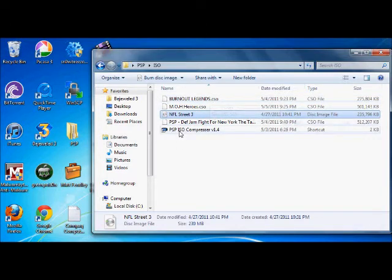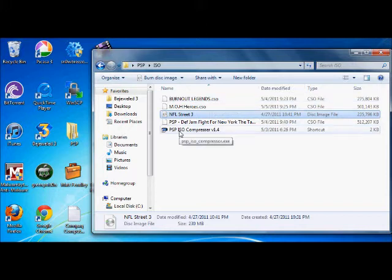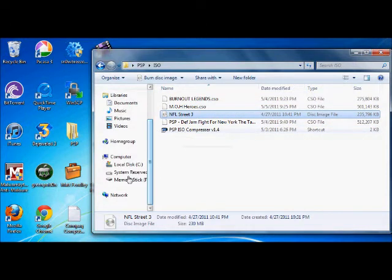And to where you could find the PSP ISO compressor, you could just Google it and it comes up right away.